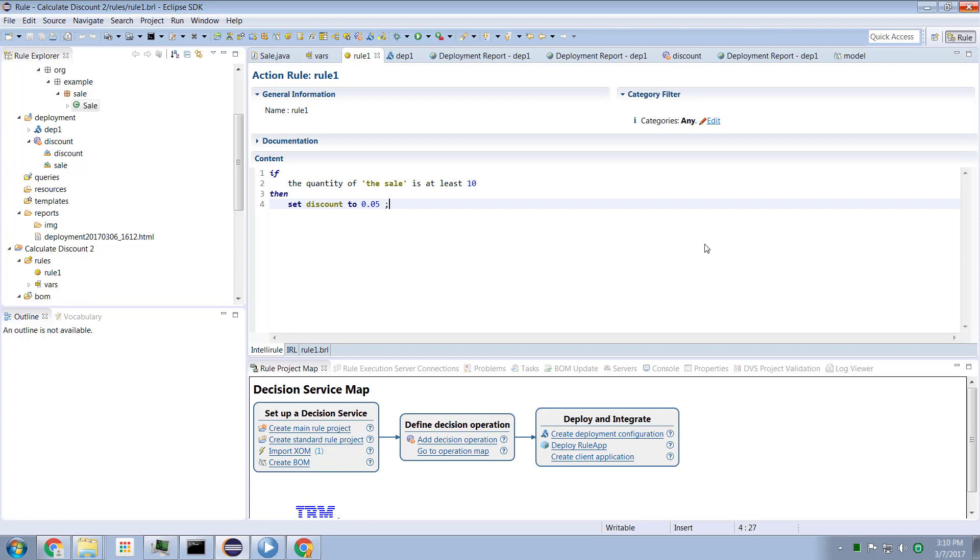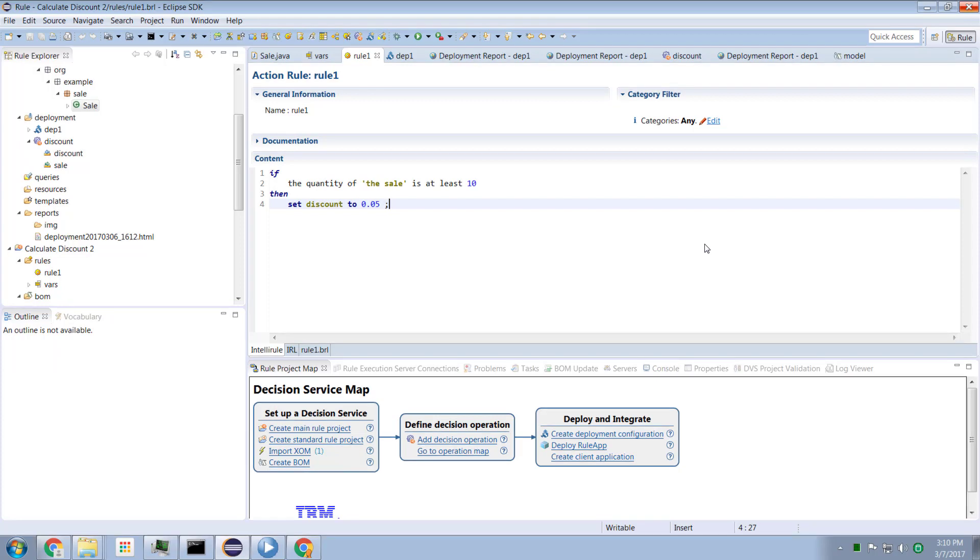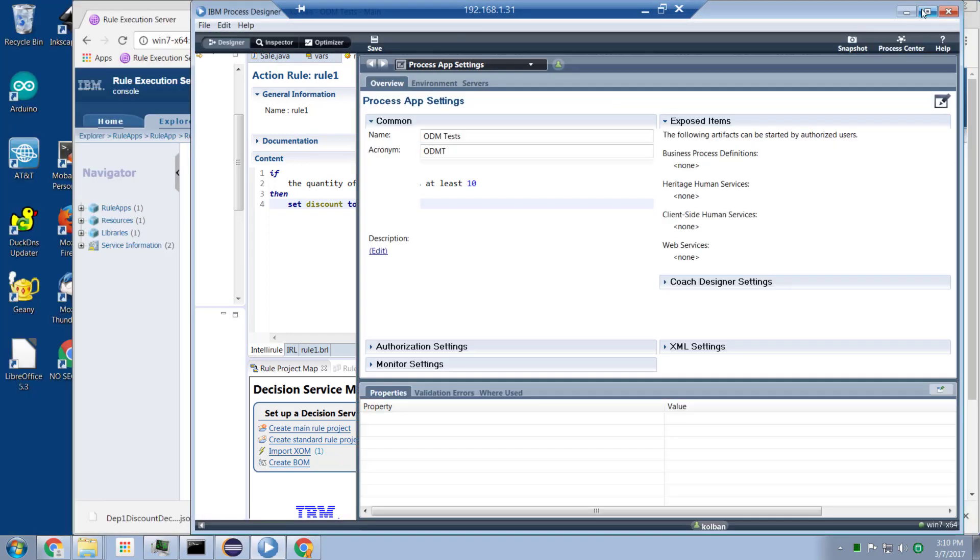So let's start with a simple ODM rule. Here is a simple rule. We take a sale as input and if the quantity of the sale is 10 or more we give them a discount of 5%. Very simple, trivial rule. This rule has been deployed to my local rule execution server and I've tested it and it's working.